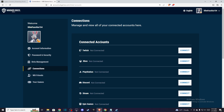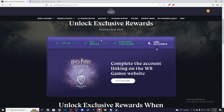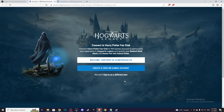Once you log in to your Warner Bros account, you need to go back on Wizarding World and press the button that says 'Go to wbgames.com.' As you can see, it says 'Connect to Harry Potter Fan Club.' Press 'Welcome, continue as my account.'